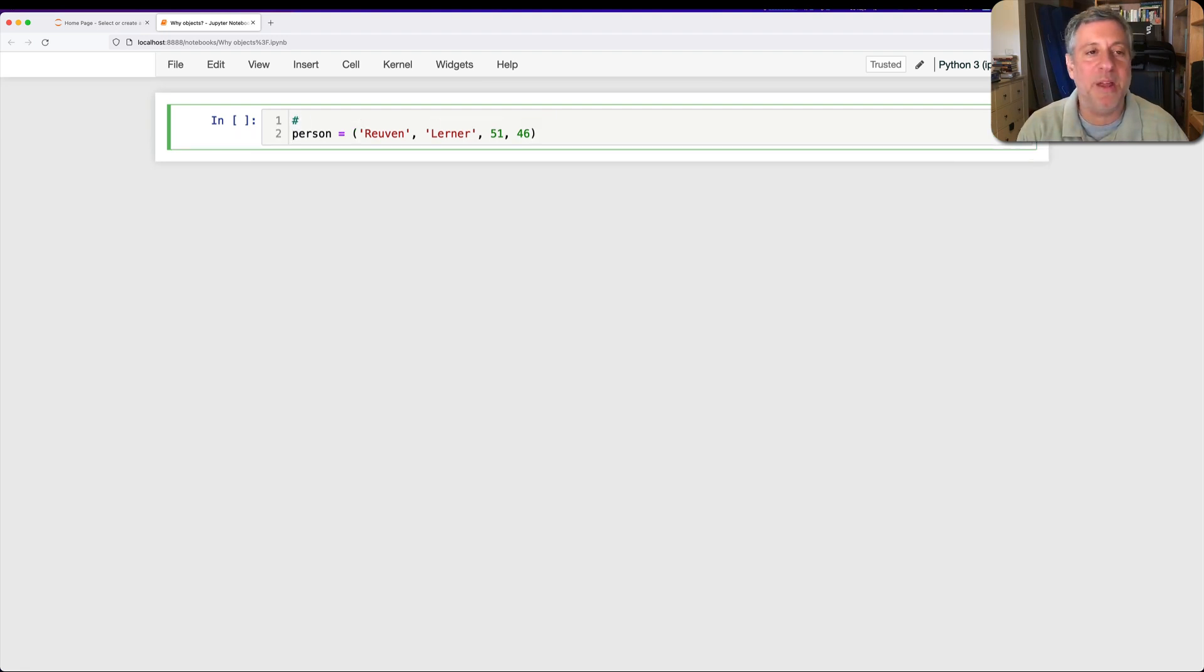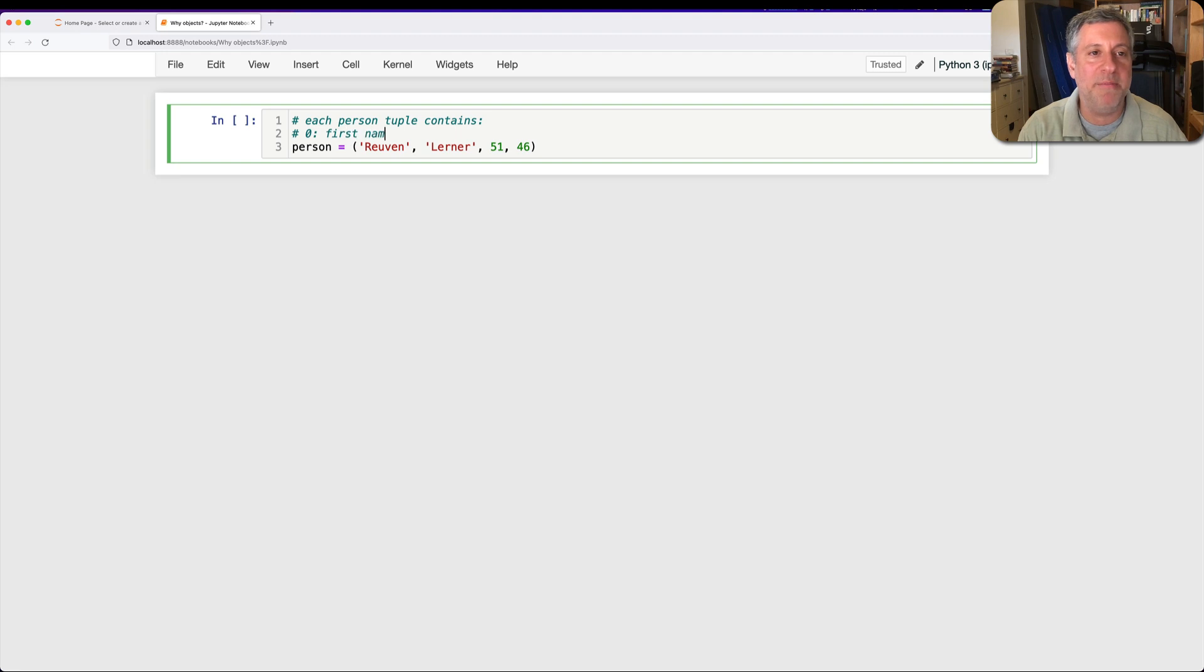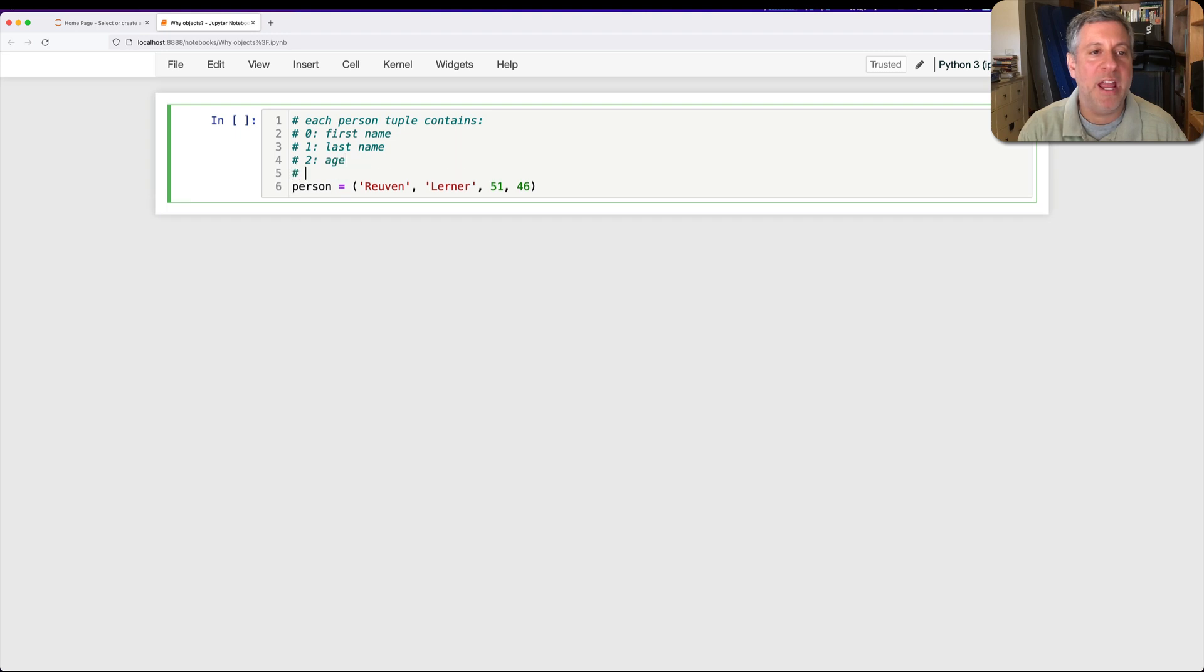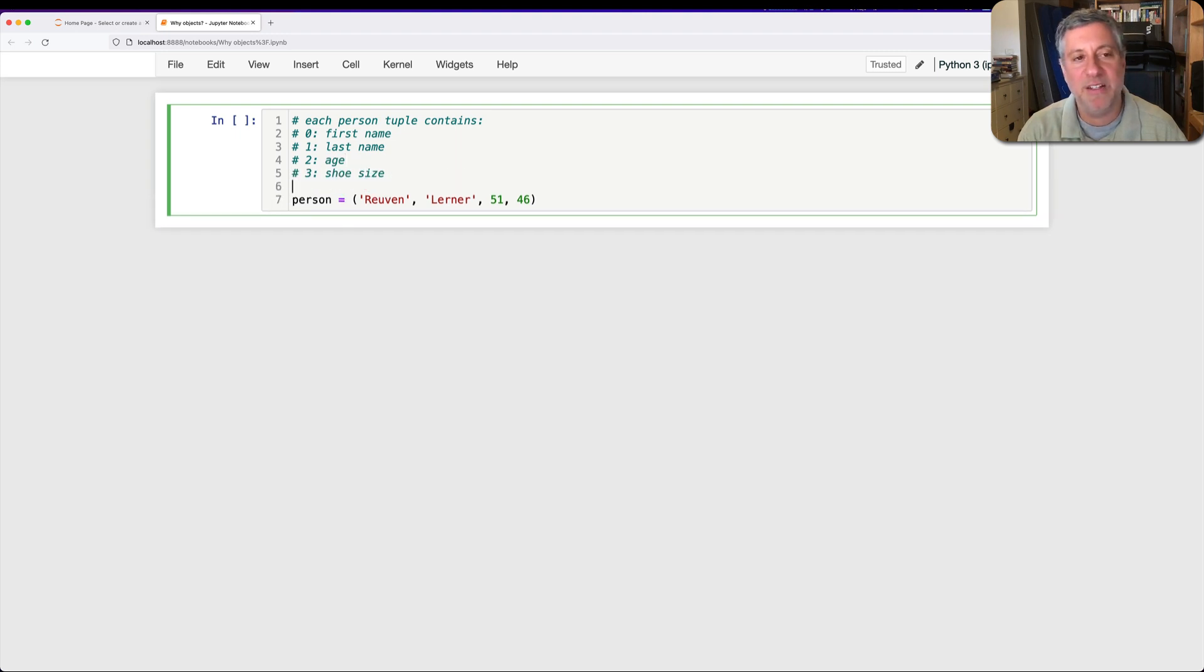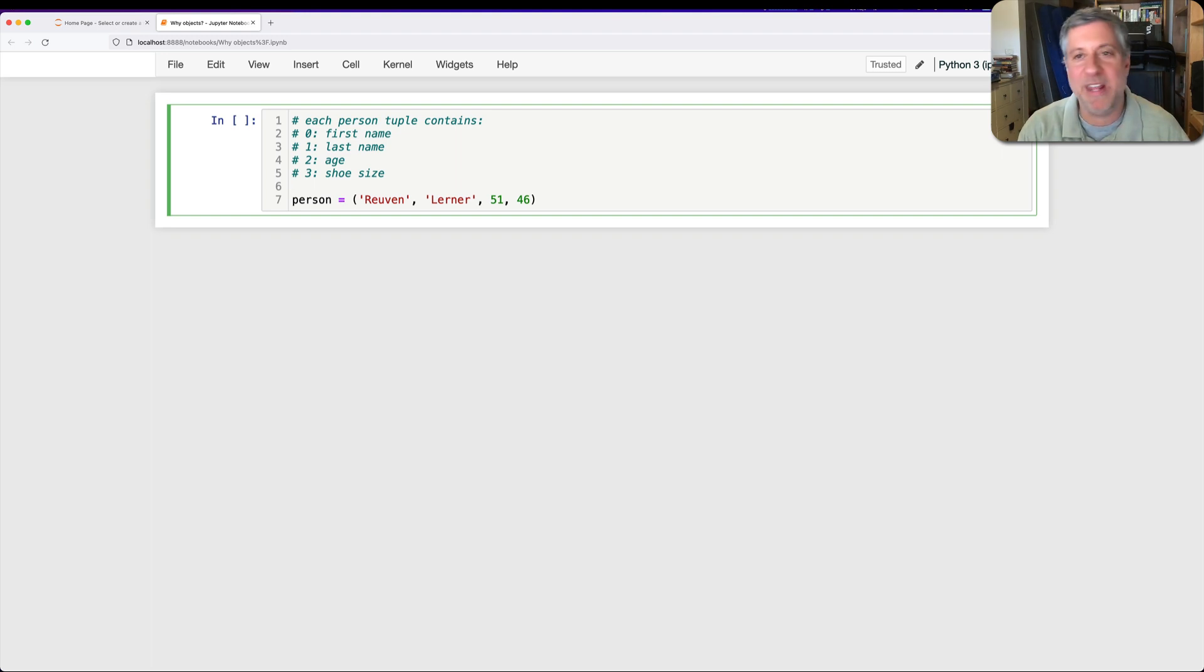And somewhere we're going to document that each person tuple contains, zero is going to be first name, and one is going to be last name, and two is going to be age, and three is going to be shoe size. By the way, obviously putting age in a database like this is a bad idea, you would actually want to put in the date of birth and then calculate it, let's ignore that for now.